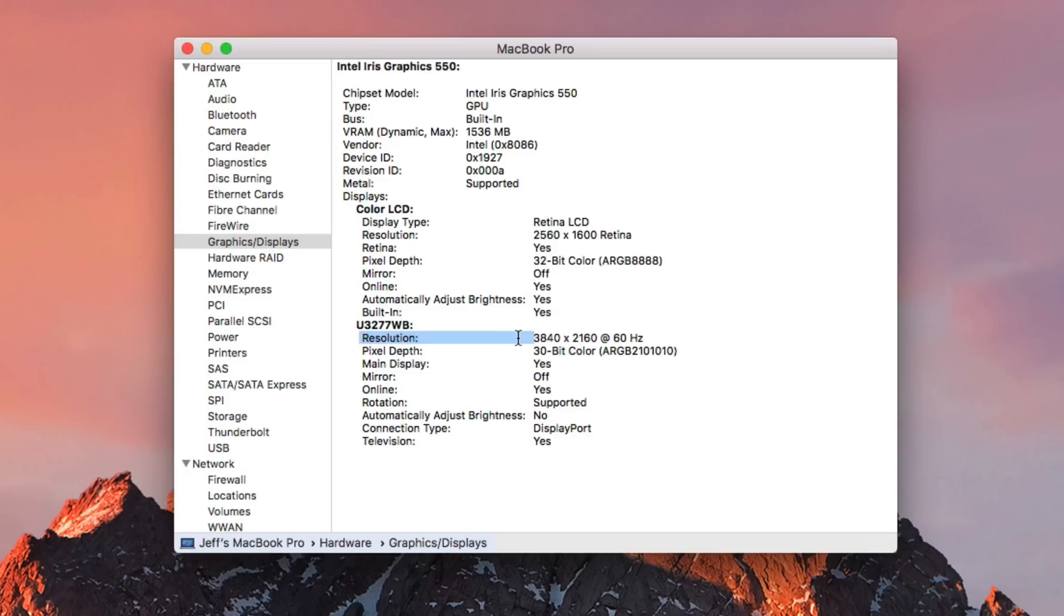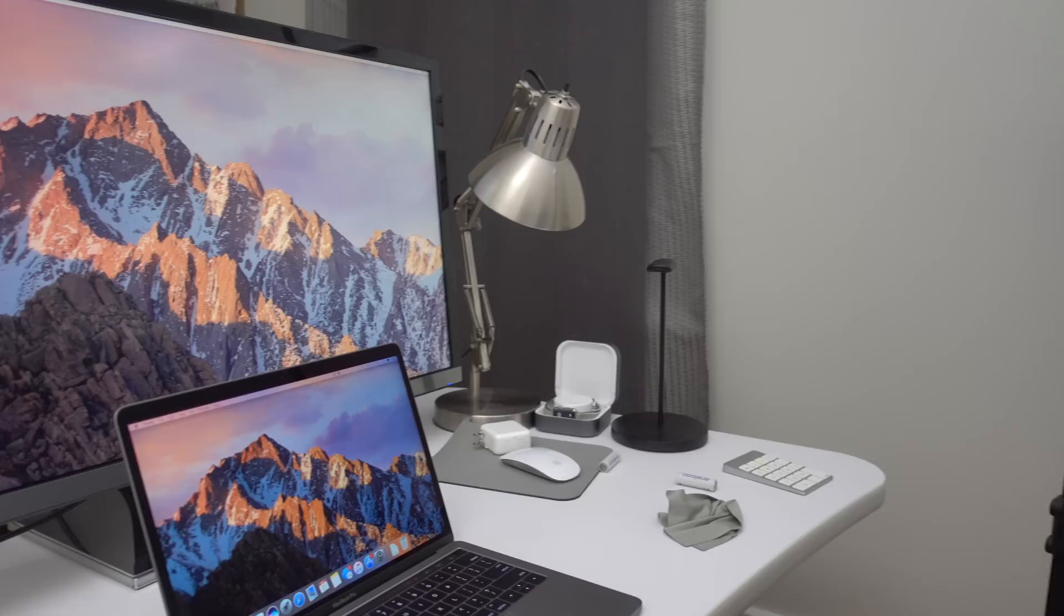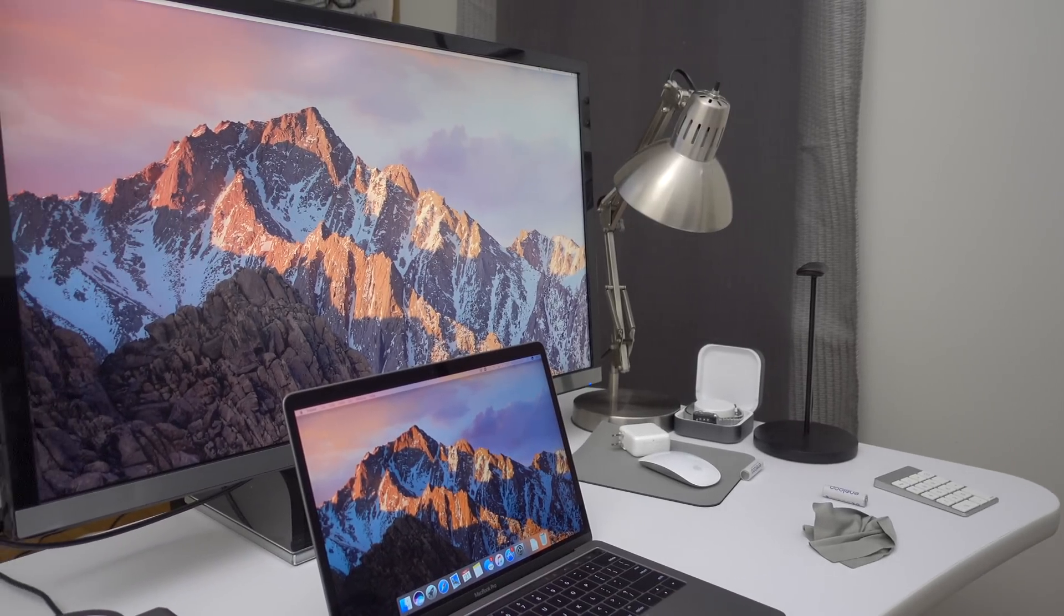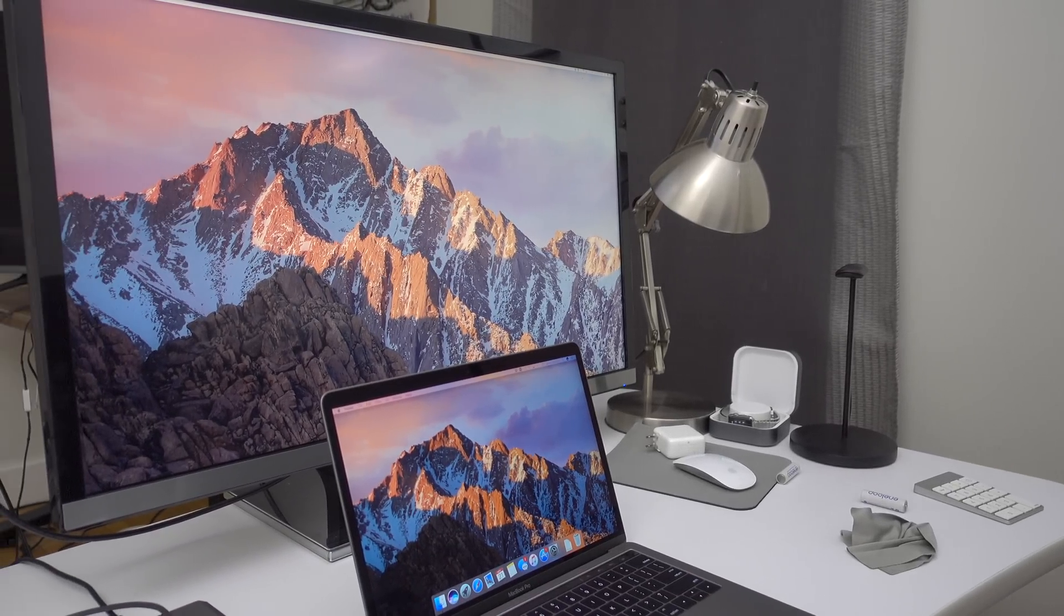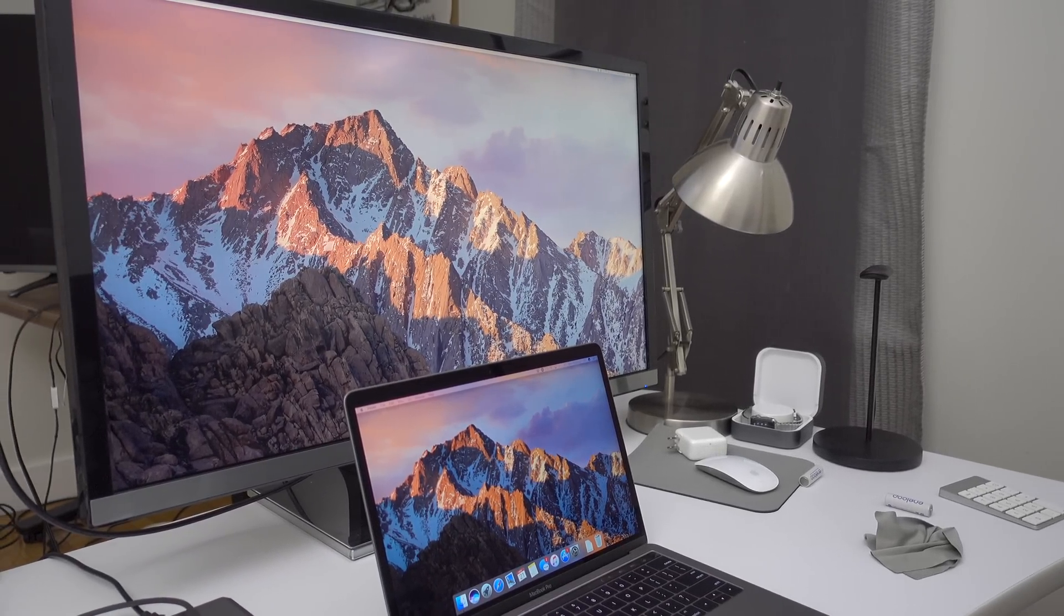Perfect, folks. So if we go to graphics and displays, you can see my 4K display running at 60 Hertz as well. So ladies and gentlemen, there you go, an unsupported device, now supported, thanks to this special patch.